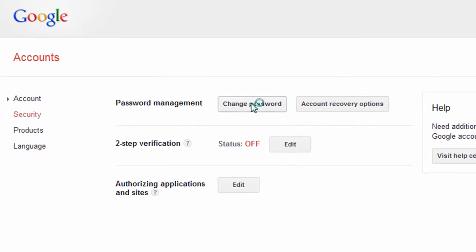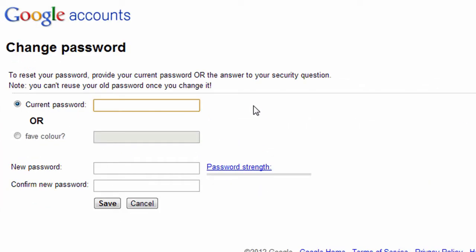From here, you can change your password for a suitably strong alternative using the password strength indicator as a guide.